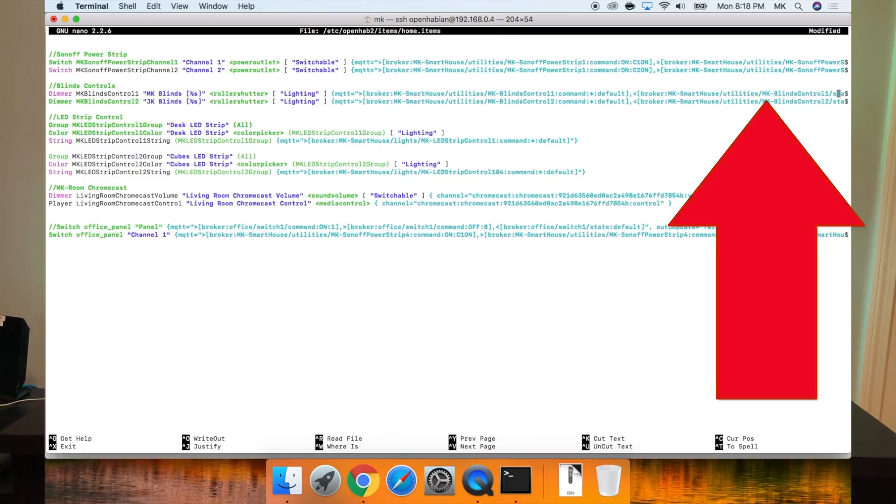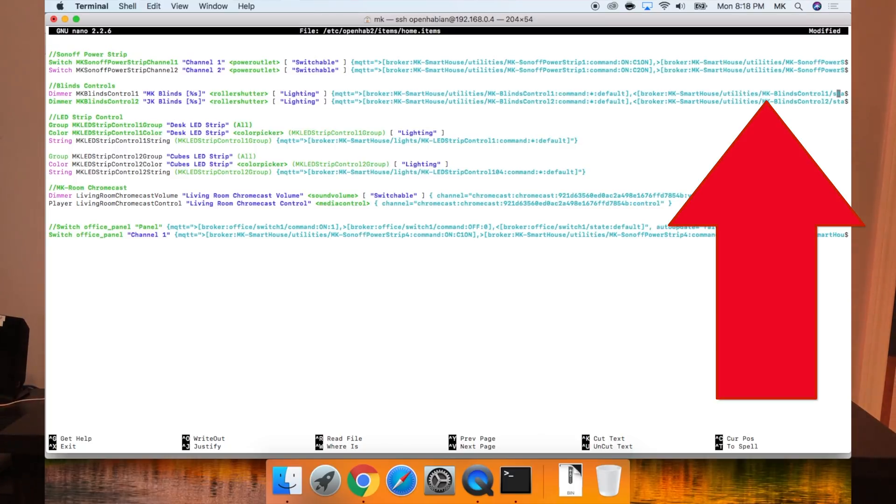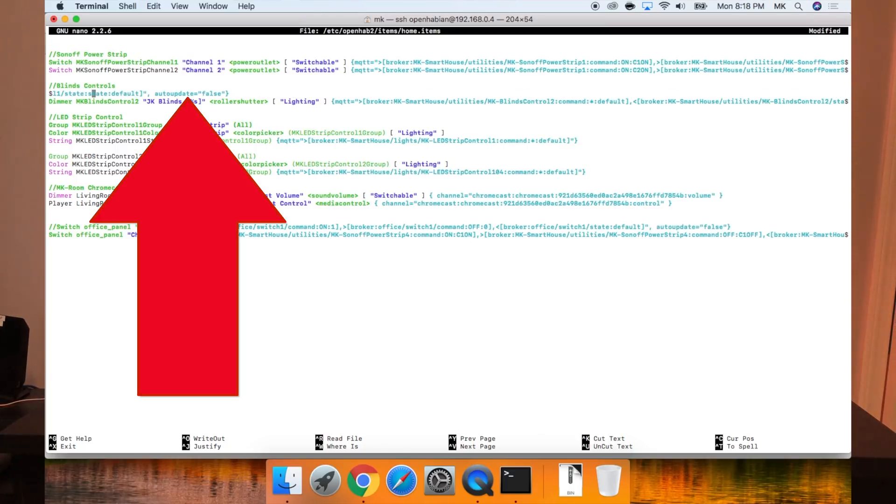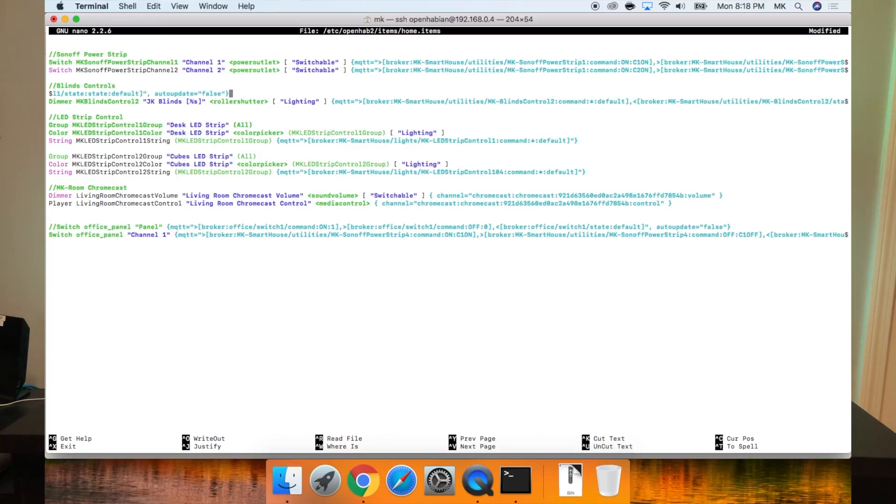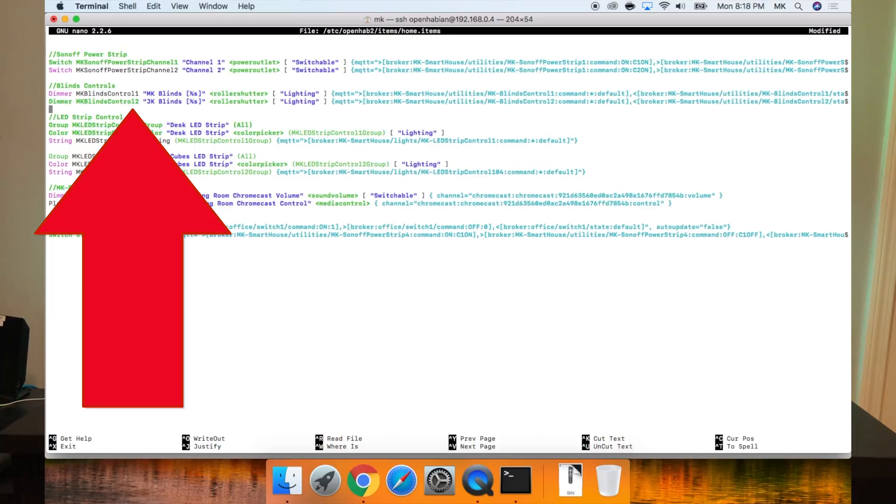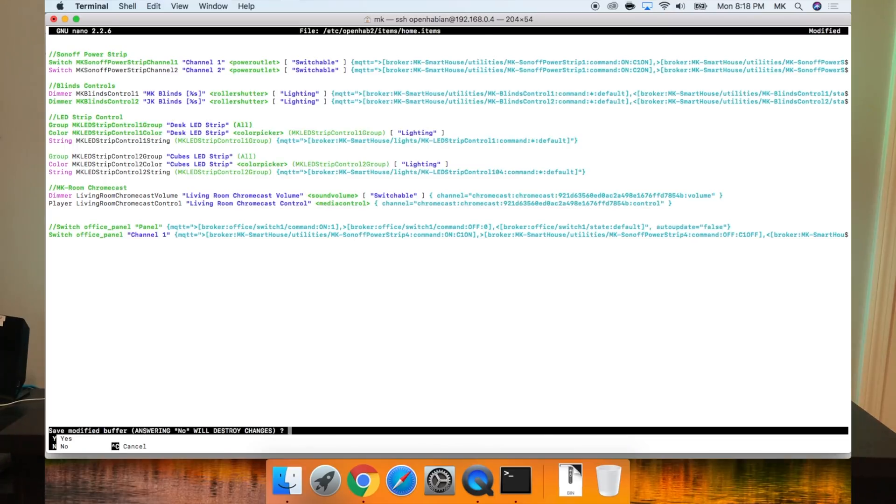I have two blinds controls, so I will paste it in again and change the item name, label text, as well as the MQTT path to match the device's subscribe topic. That's it for the items file. Now press control X, then Y, and enter.